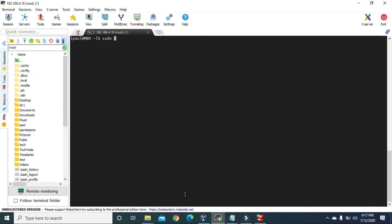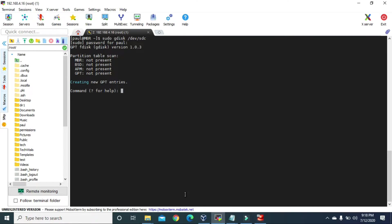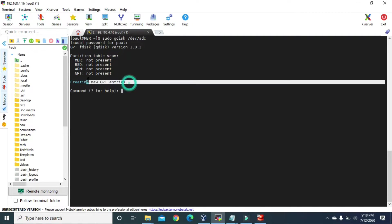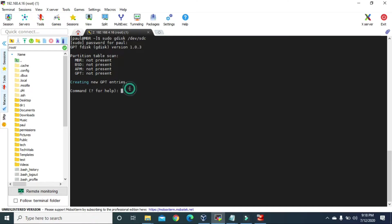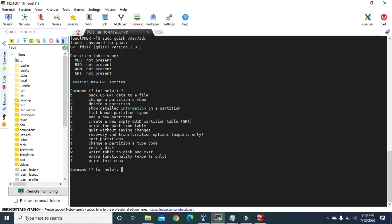To create the GPT partition, we are going to use the gdisk command. So we type 'sudo gdisk /dev/sdc' and hit Enter. We give the password and it says 'Creating new GPT entries'. We can press '?' and press Enter to see various options available for partitioning. To add a new partition, the command is 'n', so let's press N and hit Enter.